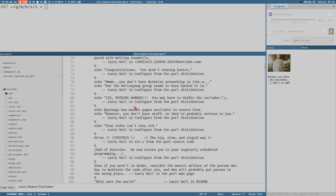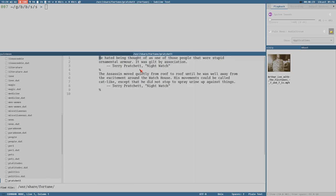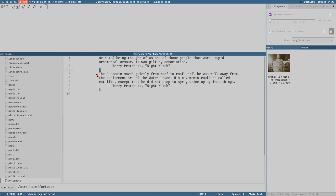What we want to do is create our own file. As you can see with Pratchett, this is how they work: you add a quote and then on its own line a percentage character, then a new quote, then a percentage character and so on. It's extremely easy to create your own file like this, just copy-pasting random quotes from around the internet or maybe writing your own little funny quote, just separating them with percent signs.